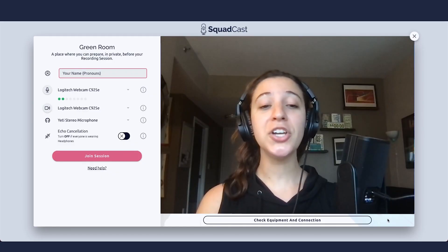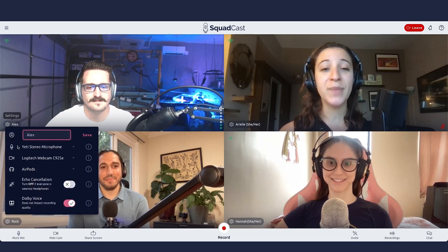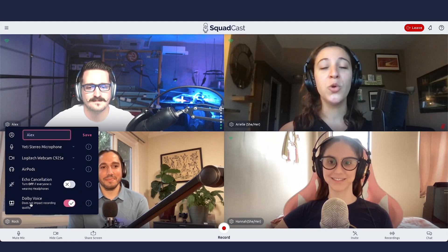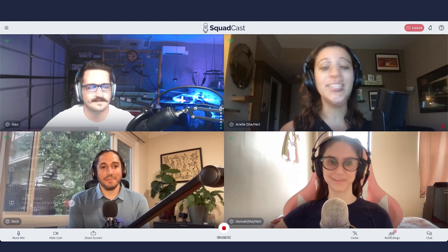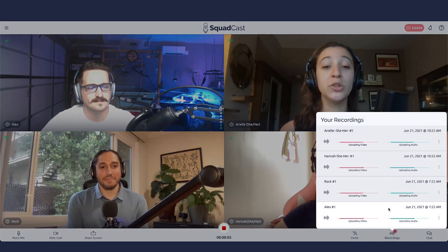And if you want to do a YouTube channel and have a video podcast in addition to your audio podcast, we really like Squadcast, because Squadcast records consistently high-quality video and audio as separate tracks to give you full flexibility when you're putting your episodes together.